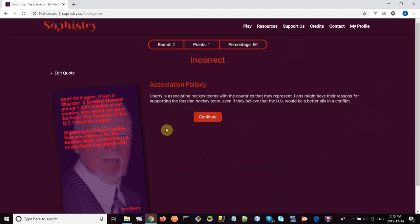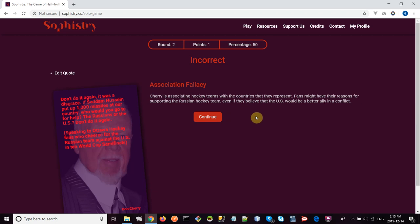Oh, association fallacy! Hockey teams with the countries that they represent. Oh yeah, that's right. An association between the hockey teams and the countries—that's a better answer. Appeal to extremes might also apply though.